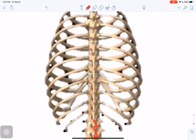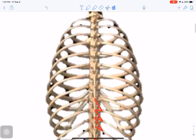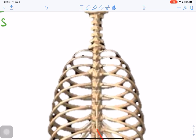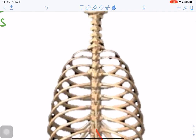You can continue that brevis-longus pattern throughout the entire lumbar region. Once you reach the thoracic region, the rotatores do take origin from the transverse processes of thoracic vertebrae, continuing the brevis-longus pattern all the way up. Once you get into the cervical region, the rotatores muscles take origin from the articular processes again, giving you rotatores cervicis brevis and rotatores cervicis longus.